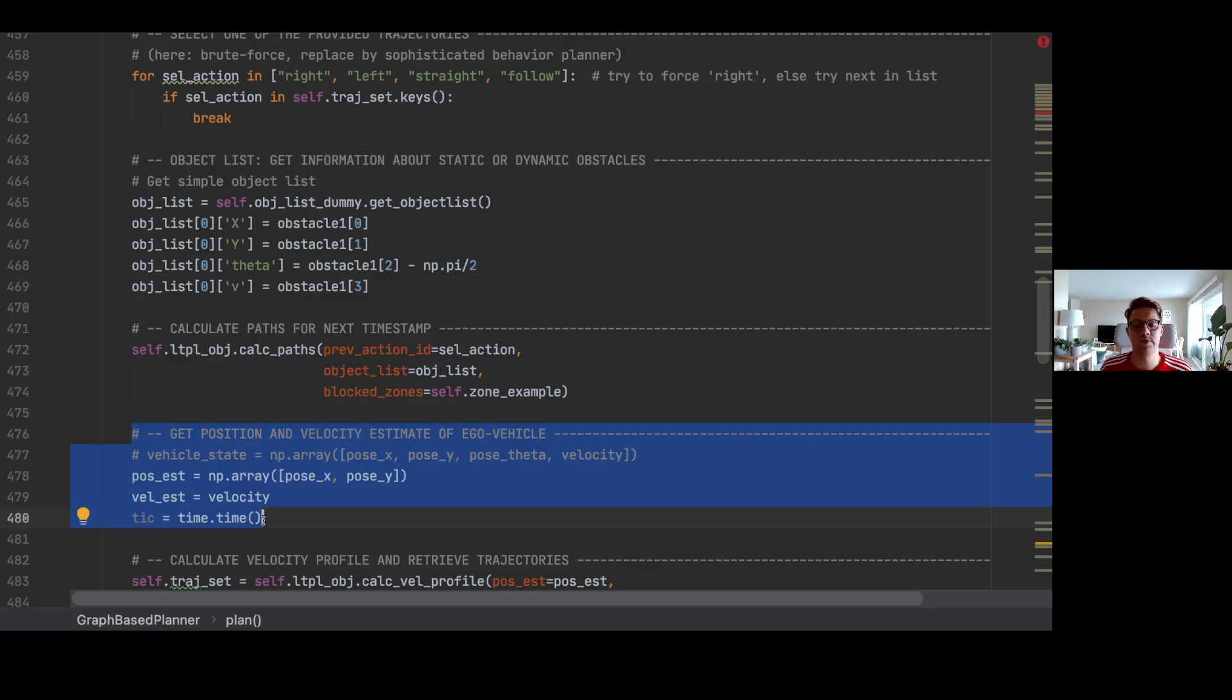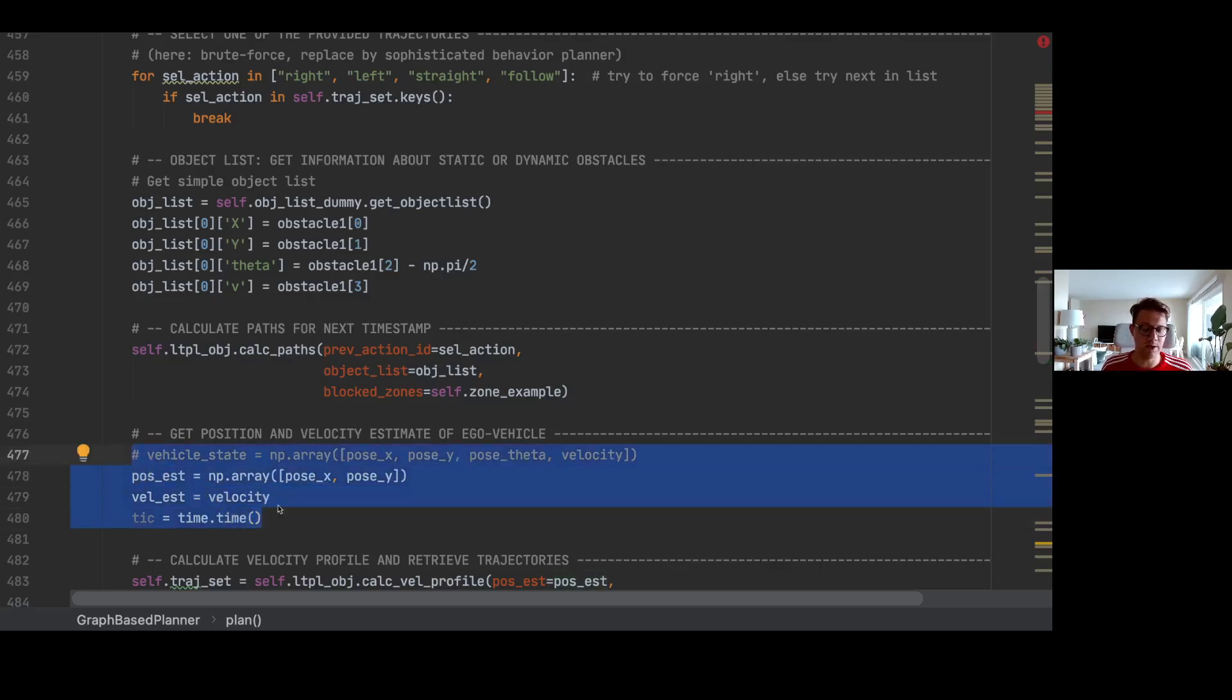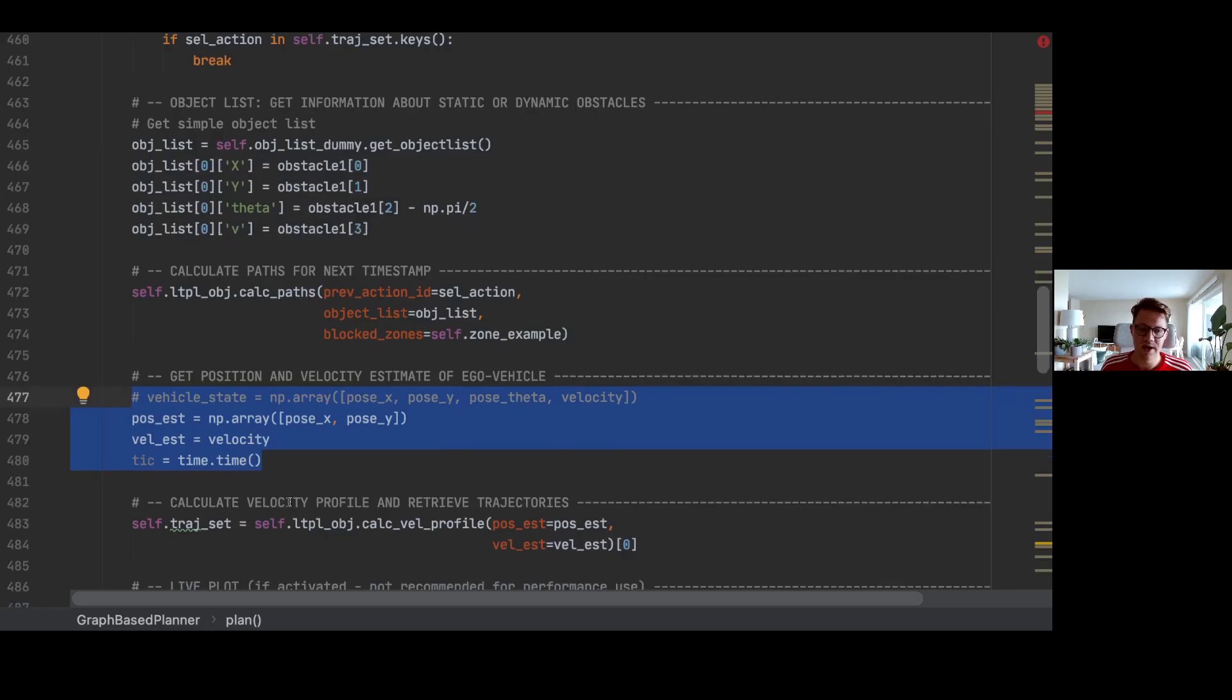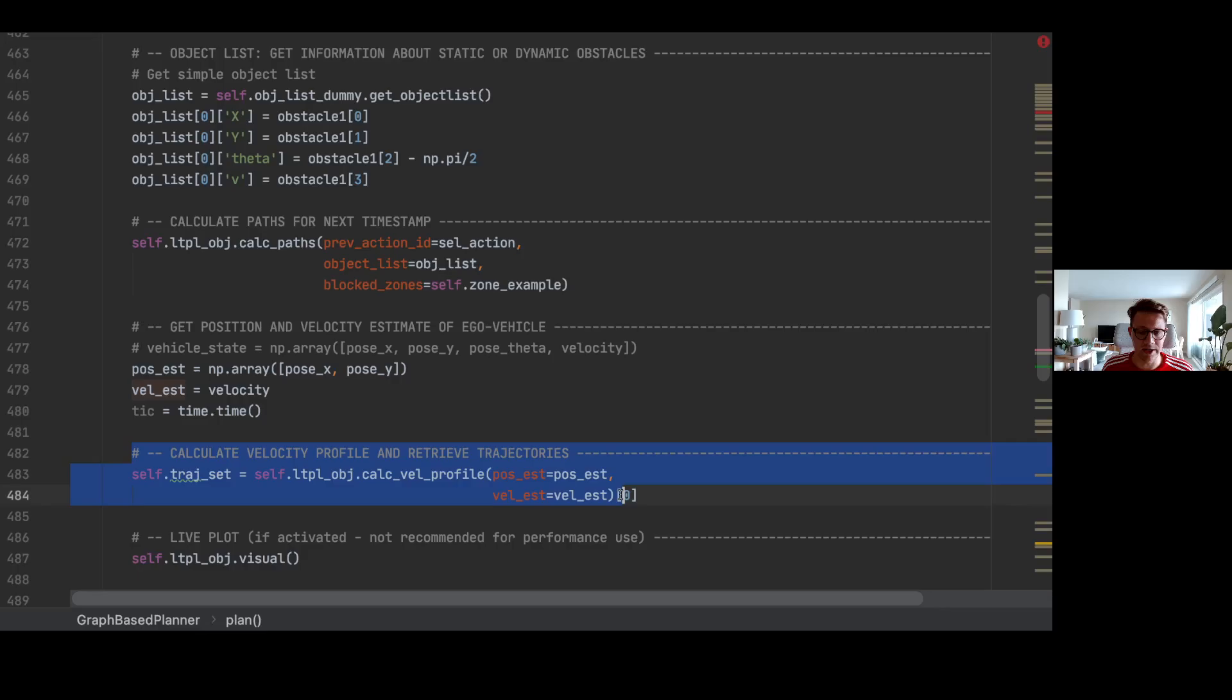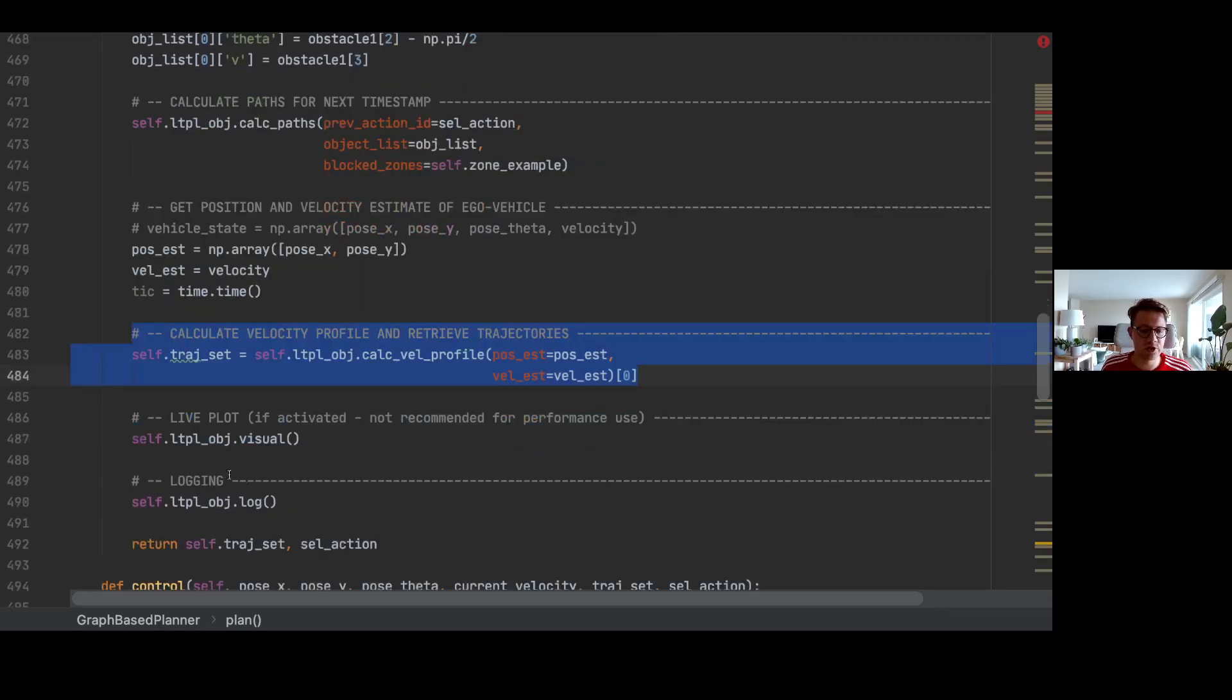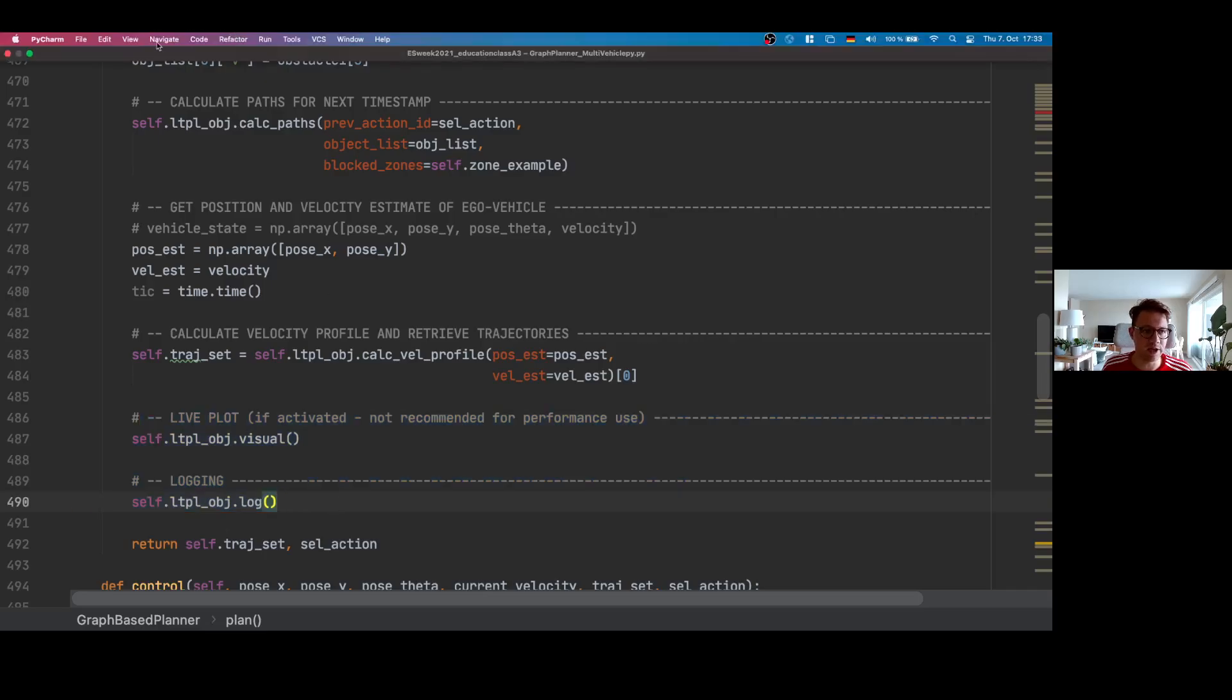Here, similar to the pure pursuit algorithm, we get that from the simulation environment, which is again our ground truth. This needs to be replaced in the real vehicle with a localization algorithm. Then, as displayed in theory, we are calculating a speed profile that gives us the speed on the spline.